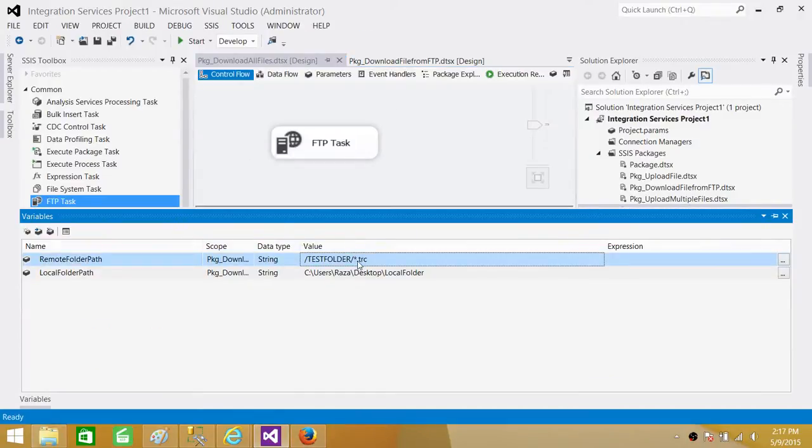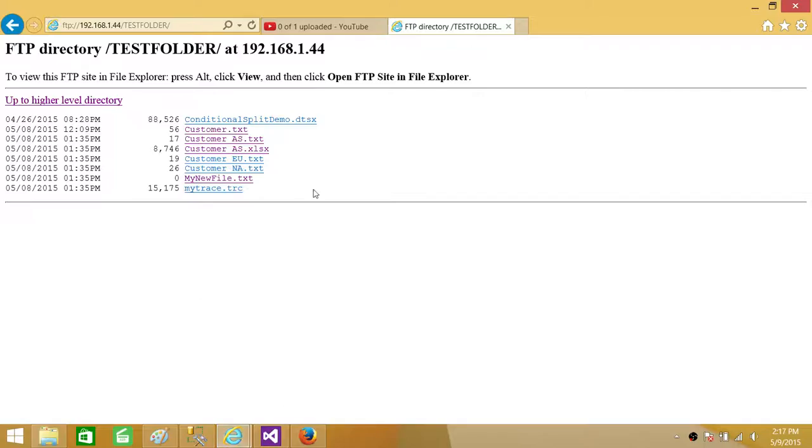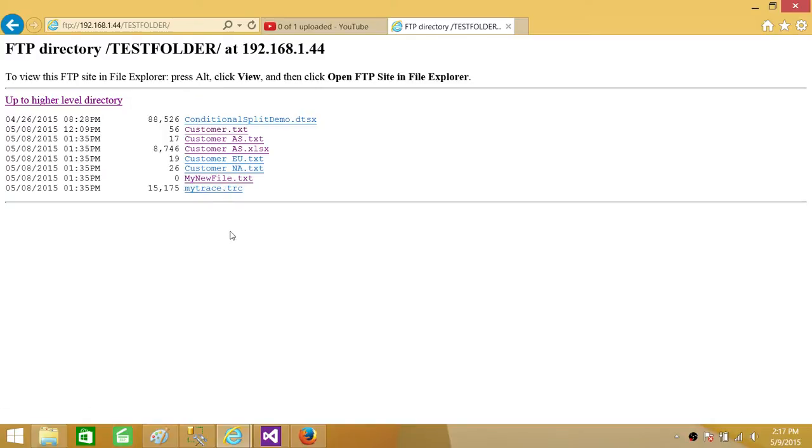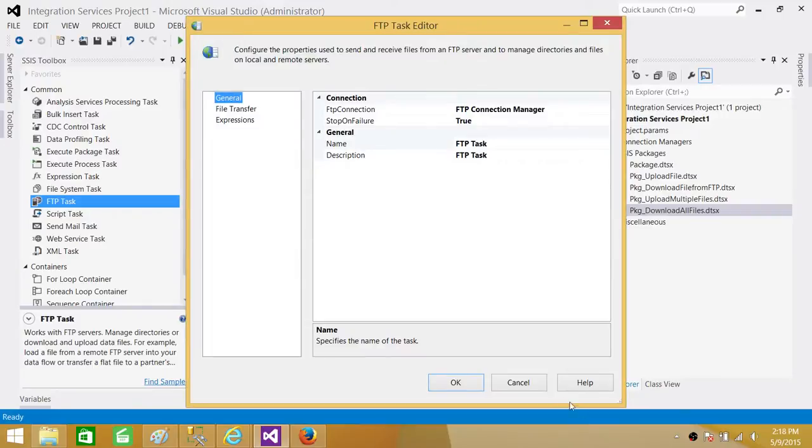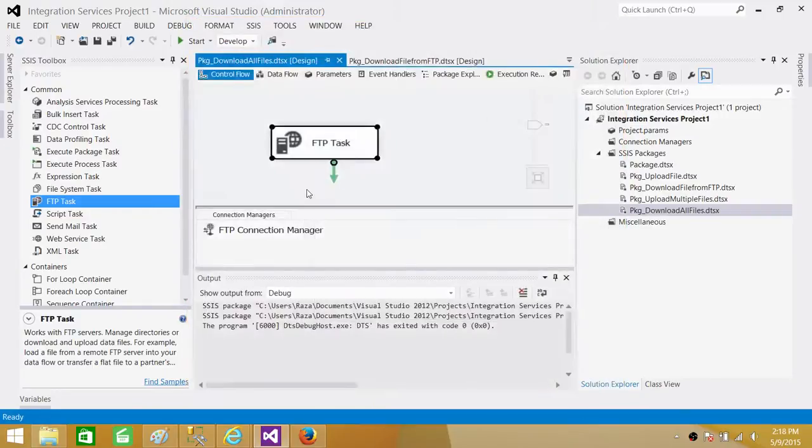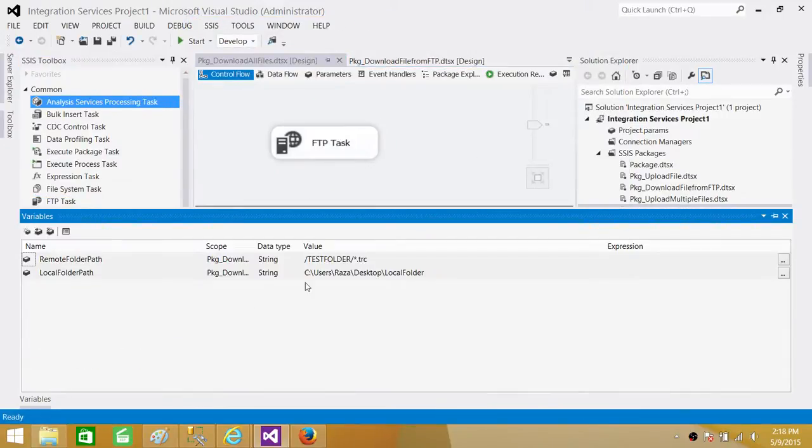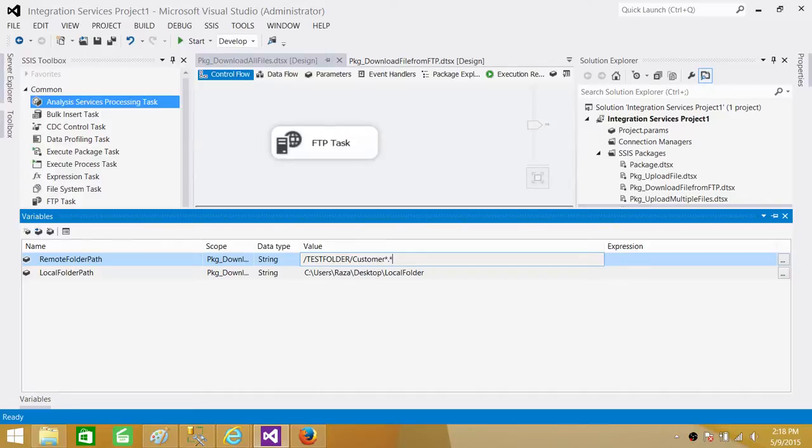Let me go back one more time and show you the variable. We have asterisk dot tracer. Here on the FTP, I have customer files. So if I want to only download the customer file, even if they're Excel, I want to download anything that has customer at the starting, and then the rest of that can be anything. So I want to download those files. How can I do that? So here, I will go to variables. Here, I will say customer. And then I can use asterisk, and then say dot, and then I will say asterisk. So let's see if that works.